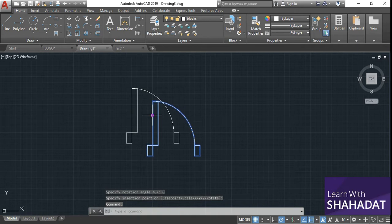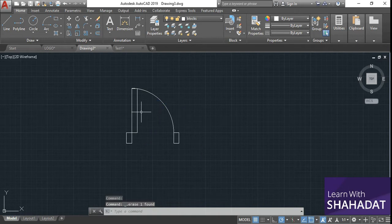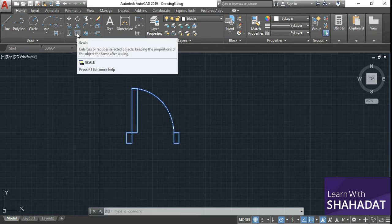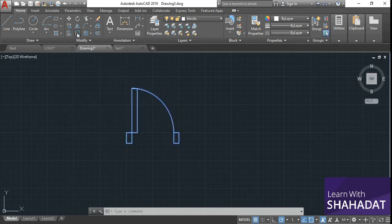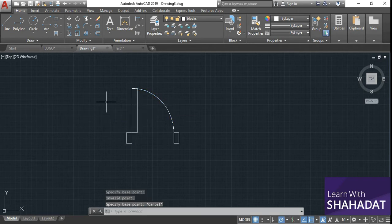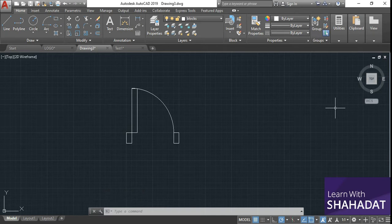The block has been inserted here. You can actually adjust the size of the block depending on the needs of your drawing. You can scale it using the scale button. I have already shown you how to scale different objects in my previous video — I'll put the link in the description box below.